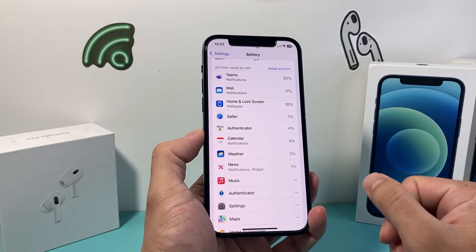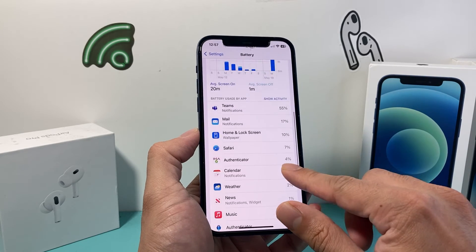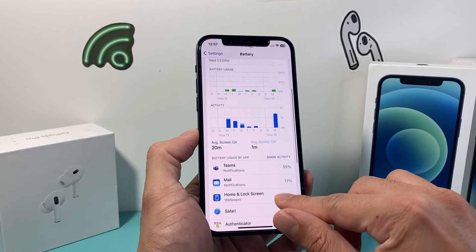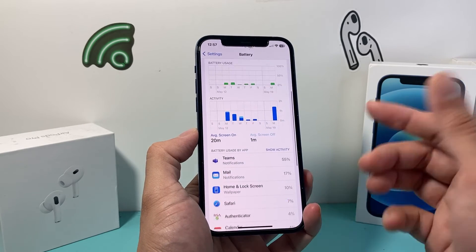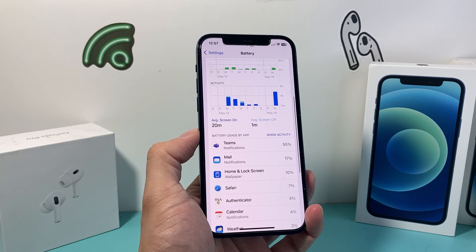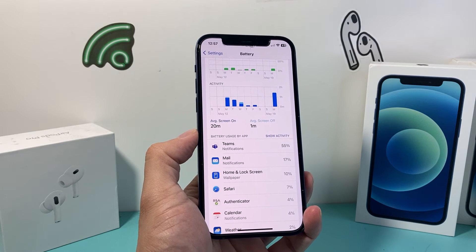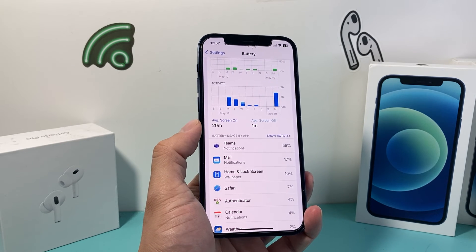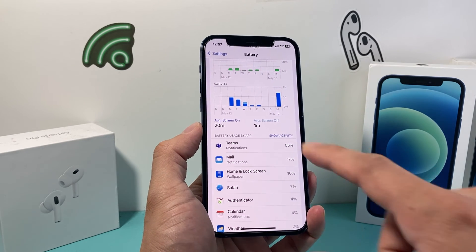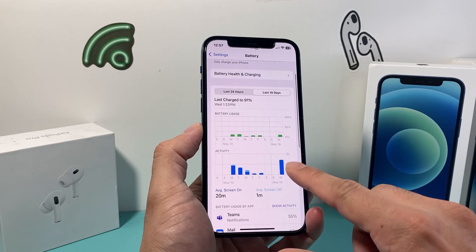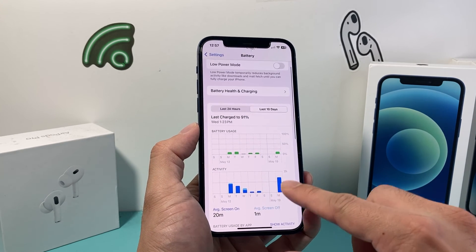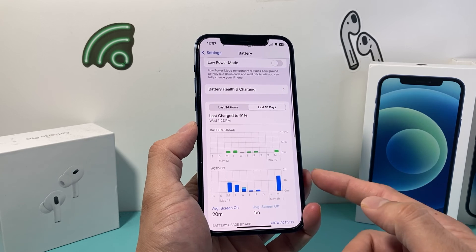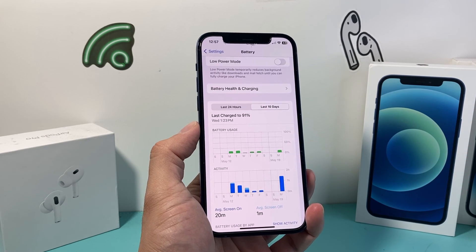Go ahead and check the battery usage for apps on your iPhone. I hope this video was helpful — if so, please consider hitting the like and subscribe button for more tips and tricks like this one for your iPhone and other iOS devices. See you guys next time.